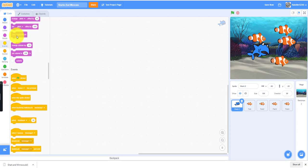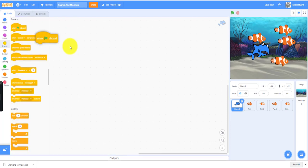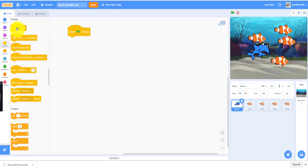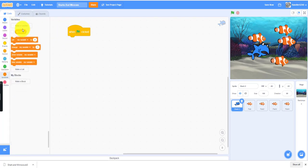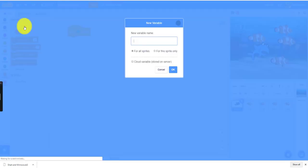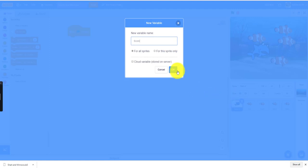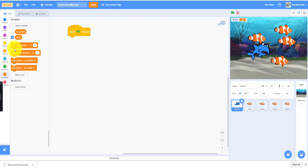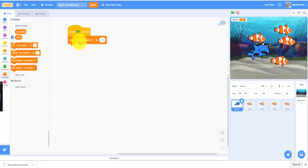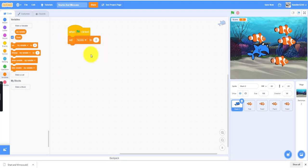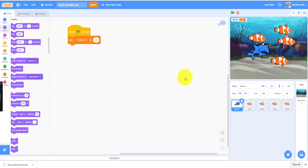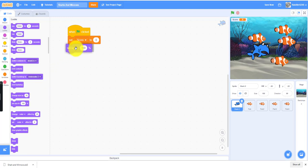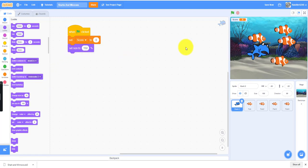First we'll need a when flag clicked. We need to make a variable called score to keep track of the shark eating the fish. We can show the variable, set the score to zero at the beginning, obviously. We can change the size to 150 in the beginning, set the size to 150 so it could be a bit bigger than the fish.